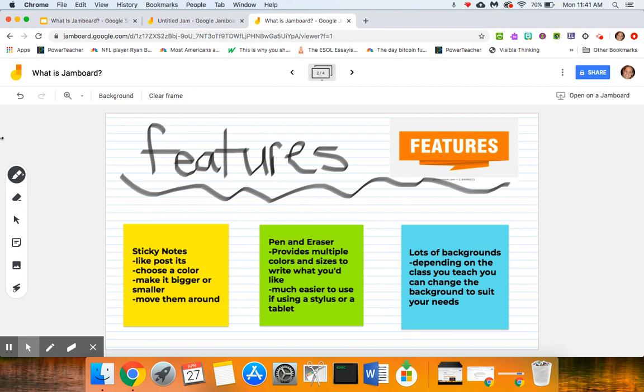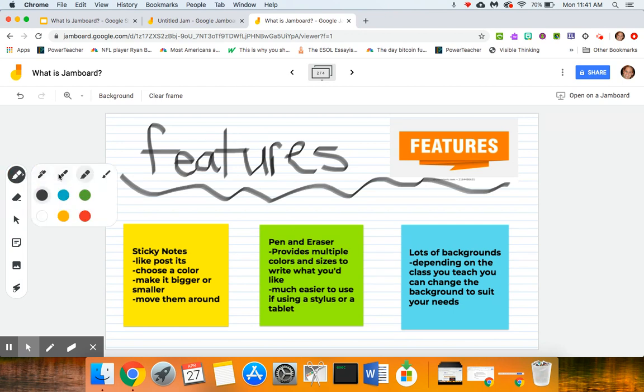But this boasts a pen and eraser which provides multiple sizes and colors for you to choose from, so here are some of the options that you have. And again, it's much easier to use if using a stylus or a tablet than it is to just be using your mouse like I've been using.